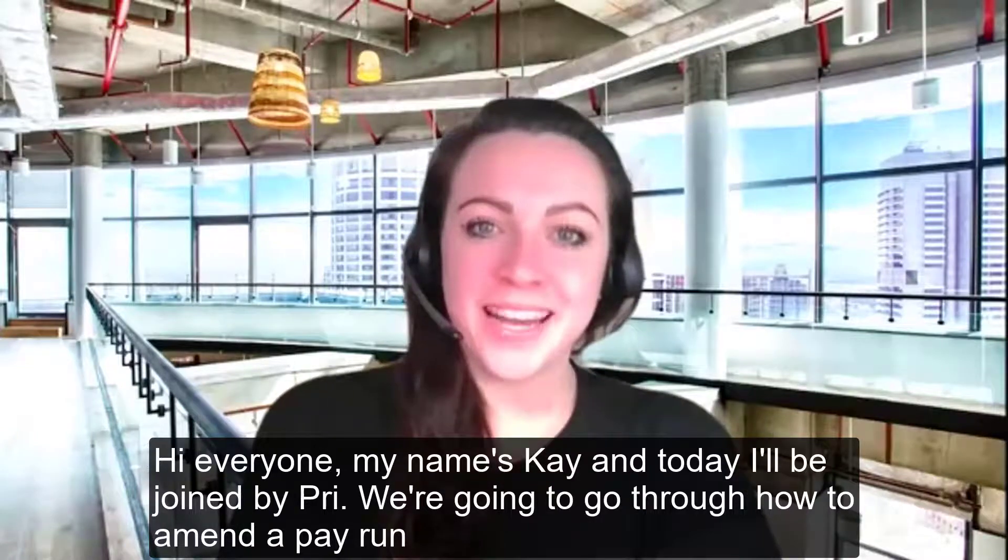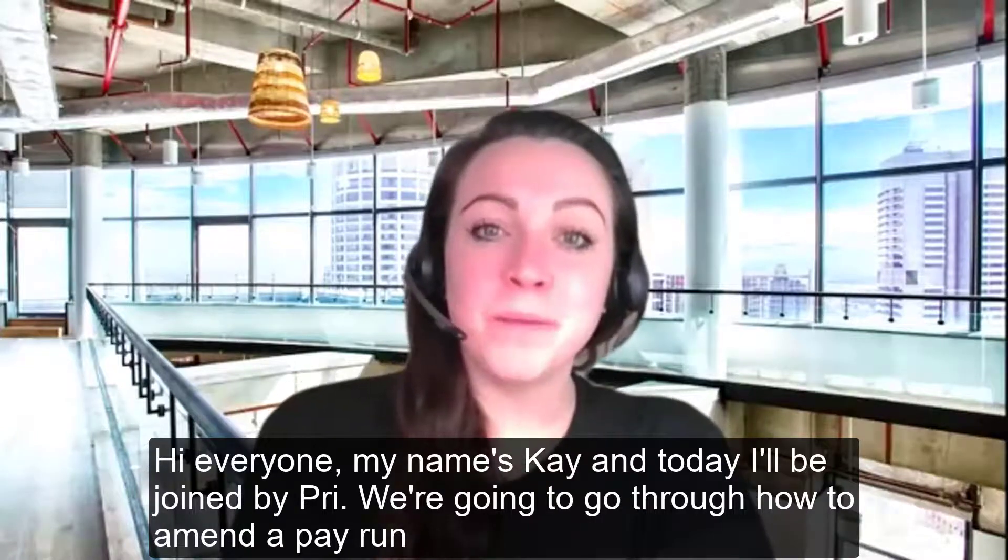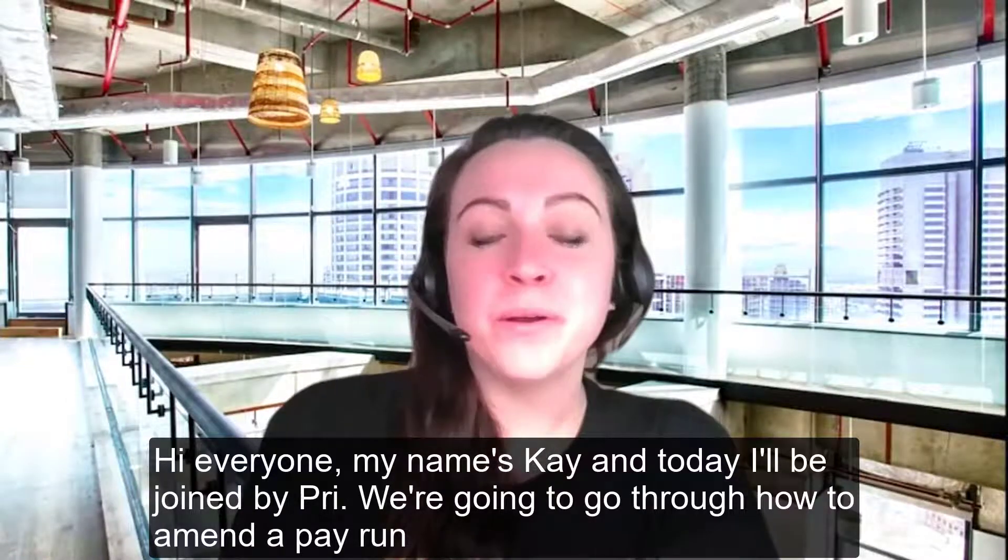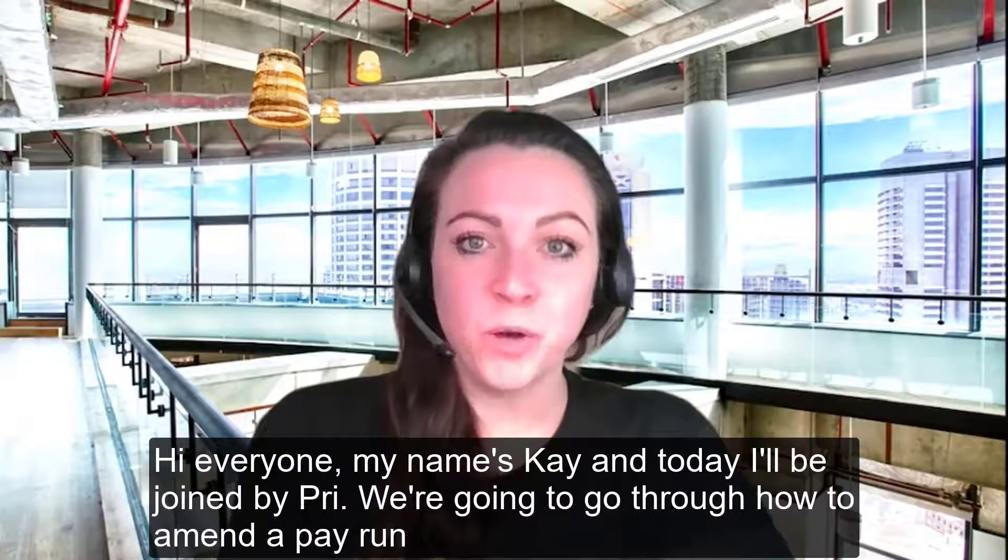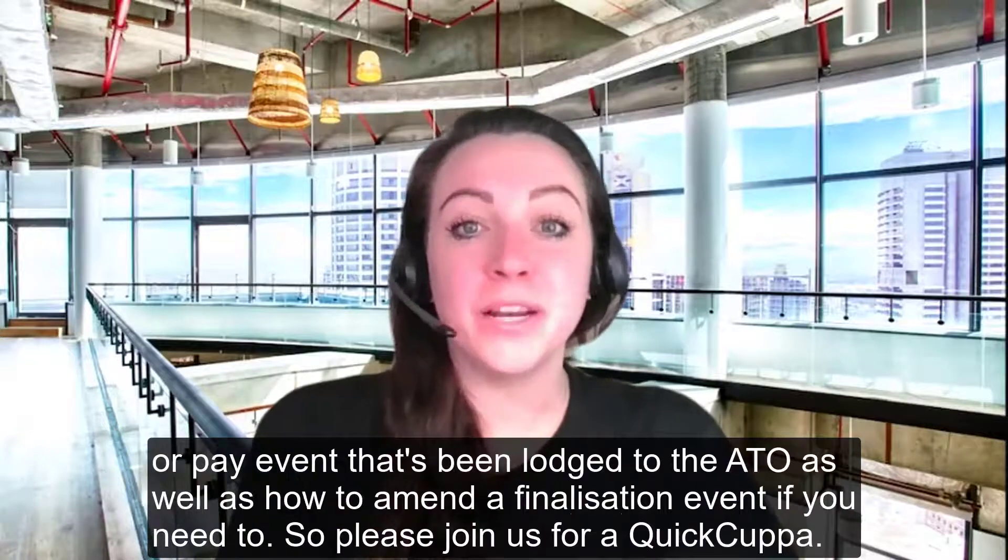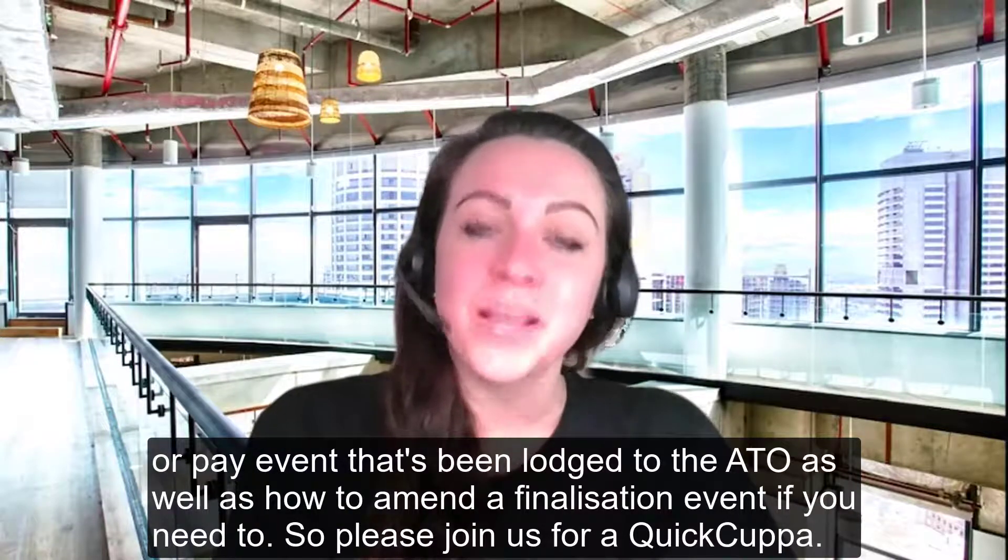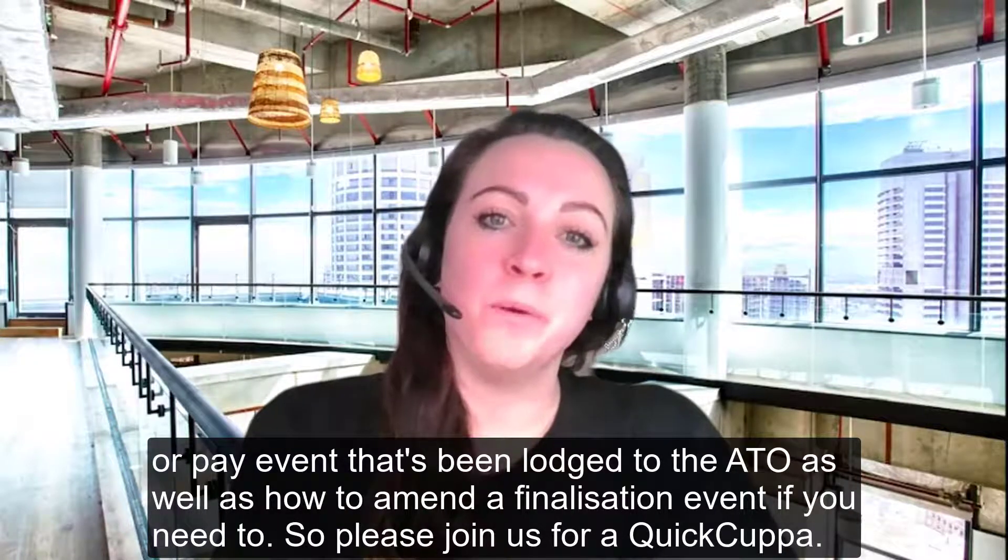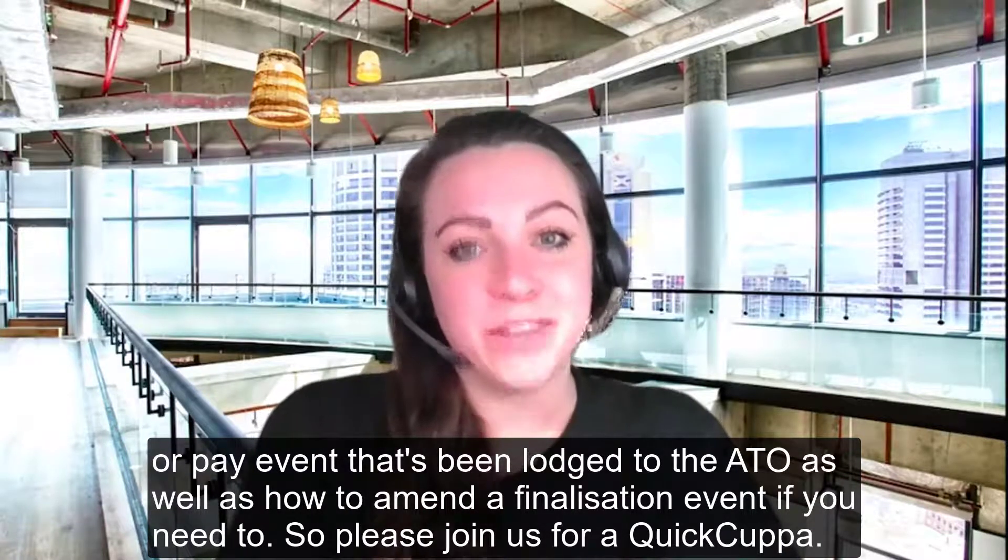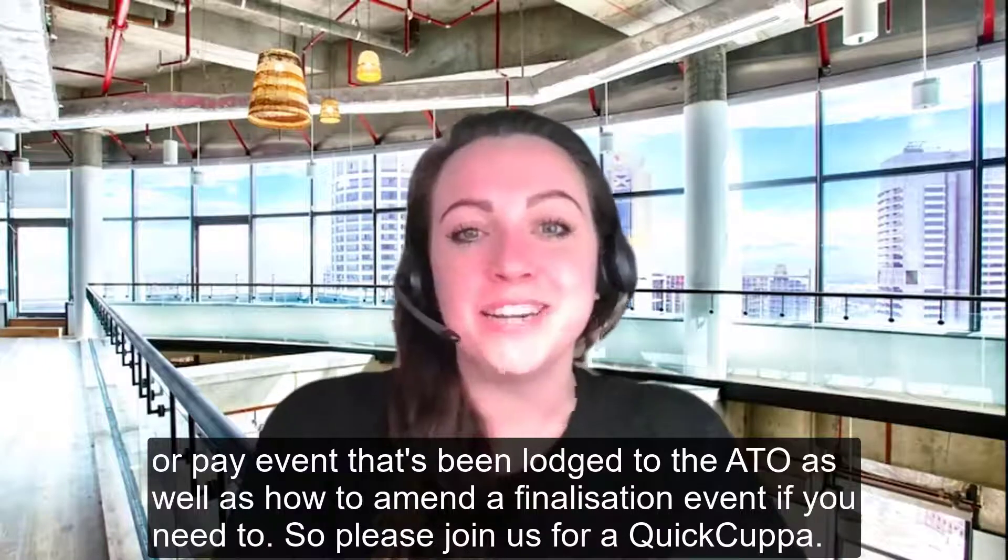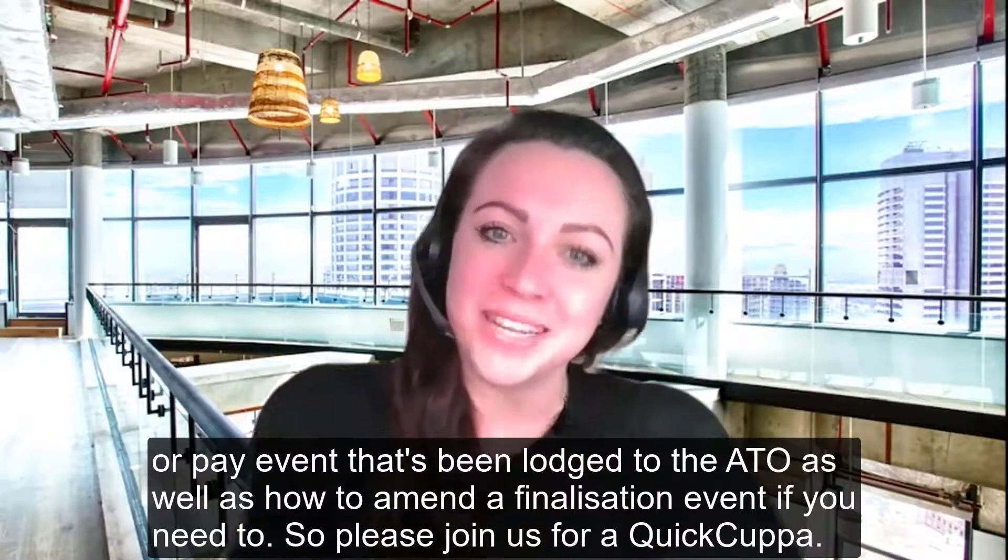Hi everyone, my name is Kay. Today I'll be joined by Pri. We're going to go through how to amend a pay run or pay event that's been lodged to the ATO, as well as how to amend a finalization event if you need to. So please join us for QuickCuppa today.